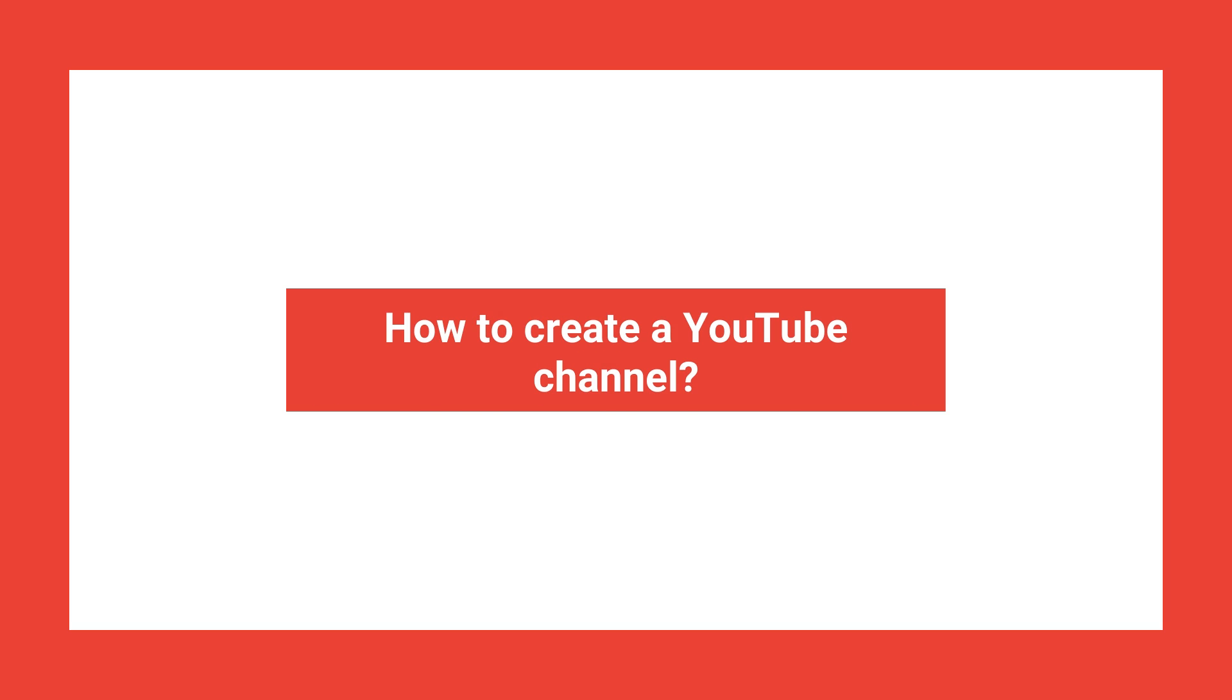In this video, I will show you how to create a YouTube channel with your G Suite for Education account.